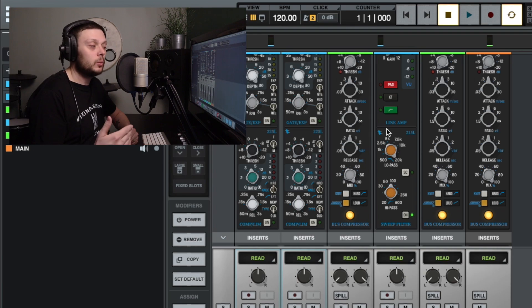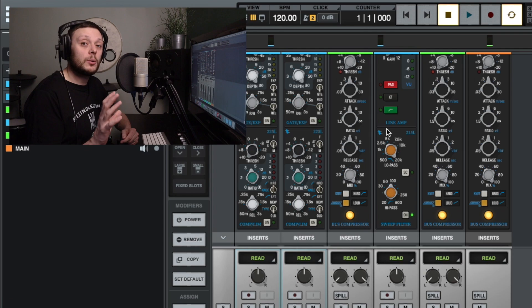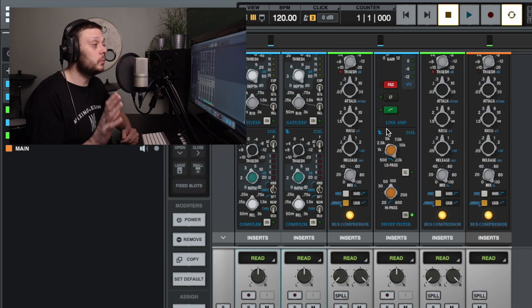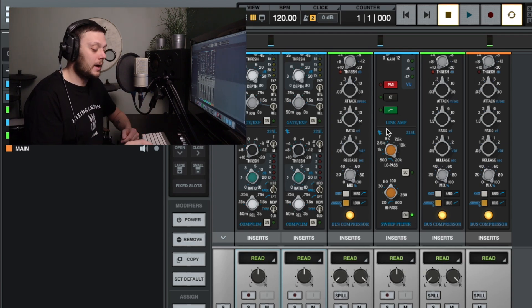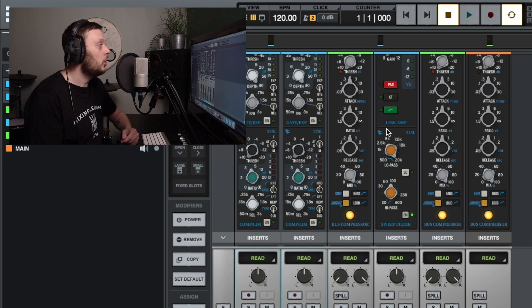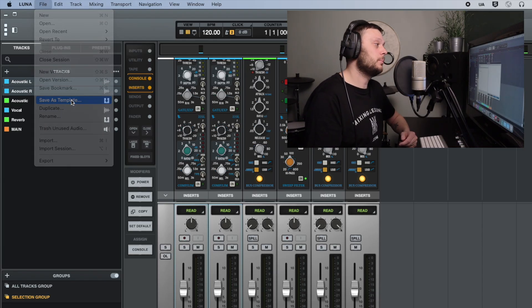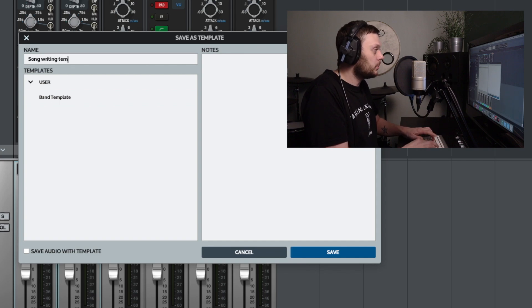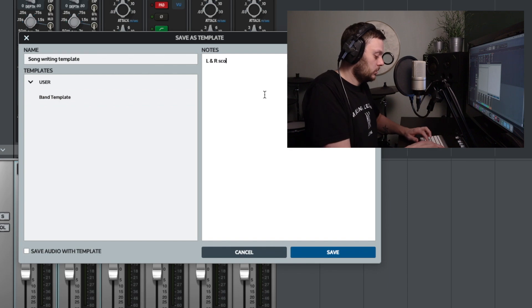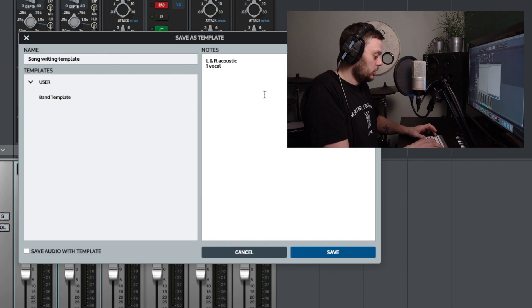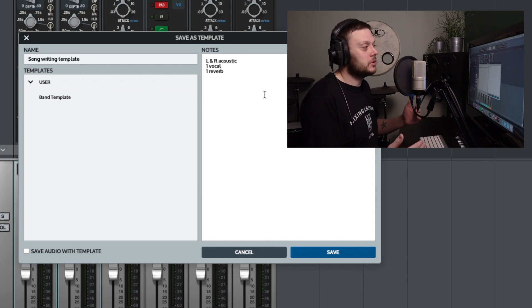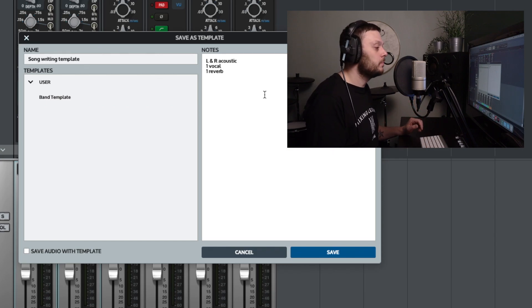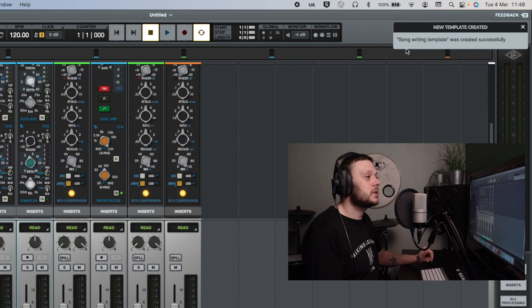So we've got our tracks added, we've added some plugins, we've dialed in a couple of settings on the EQ and the compression, we've chosen our reverb preset. So let's say that this is as far as we want to go with this template. This is how we want to be able to create new sessions from now on using this template without doing all of this from scratch. All you would do is go to file and save as template. And you can give this a name, so let's say it's a songwriting template. You could add notes here if you wanted to. So let's say left and right acoustic, one vocal, one reverb, you can put whatever you want to in there, anything that's going to be useful to you when you go to load this template. And then you simply click save. And now that's saved as a template, it tells us here that we've saved that as a template.